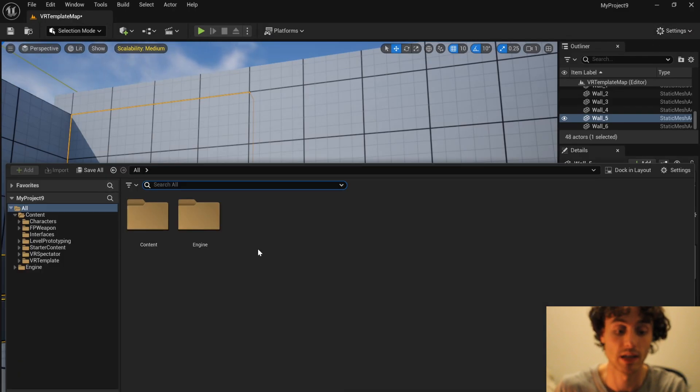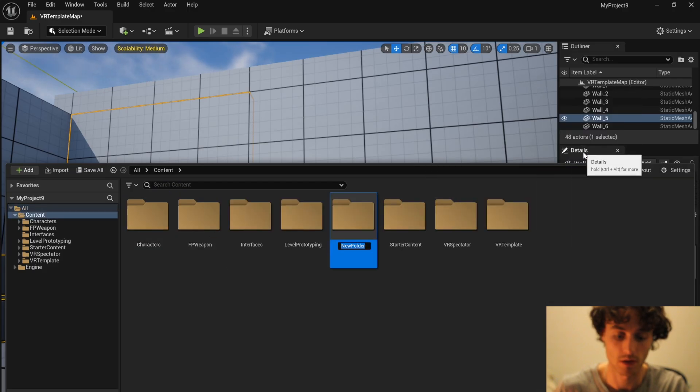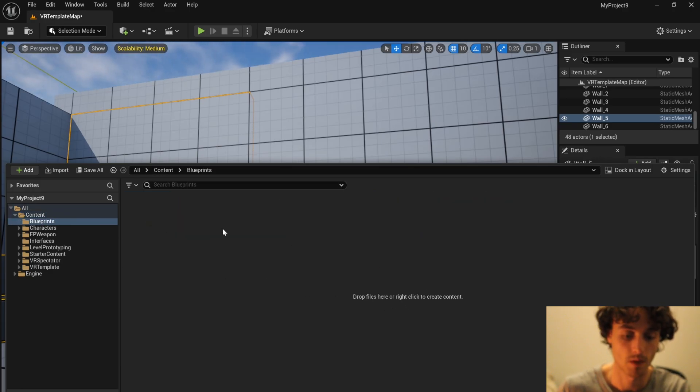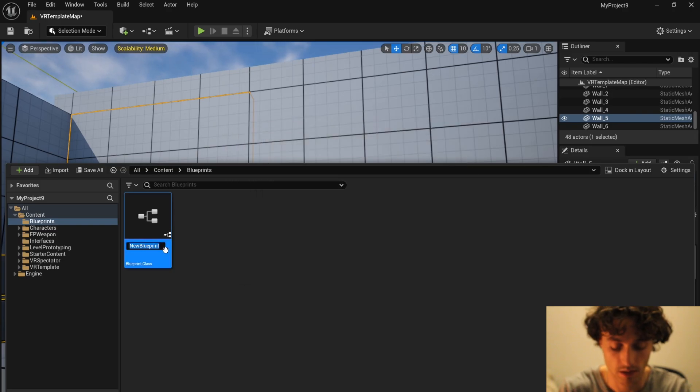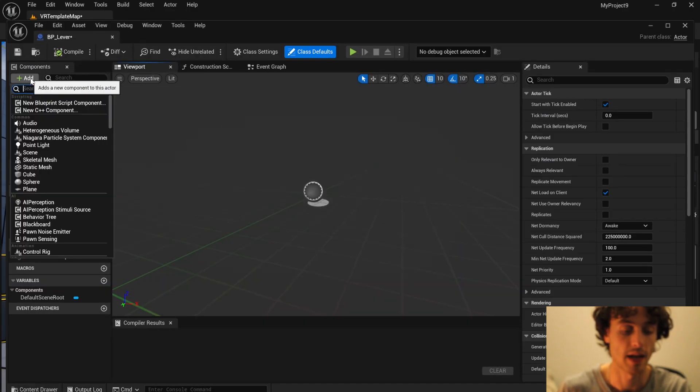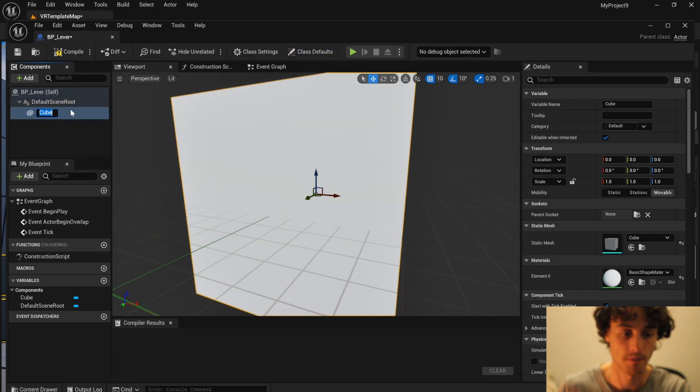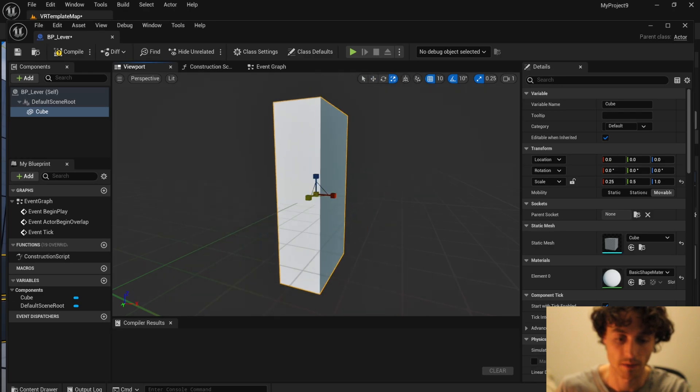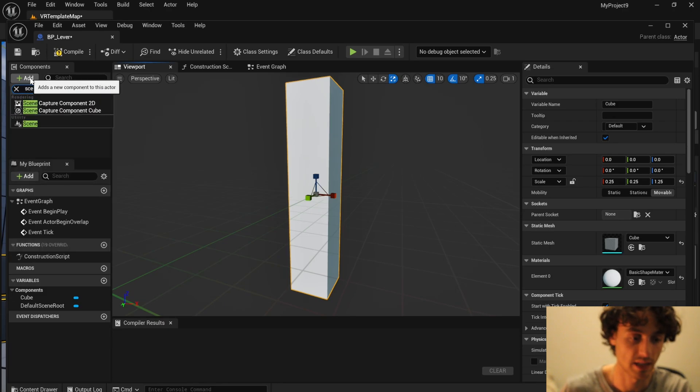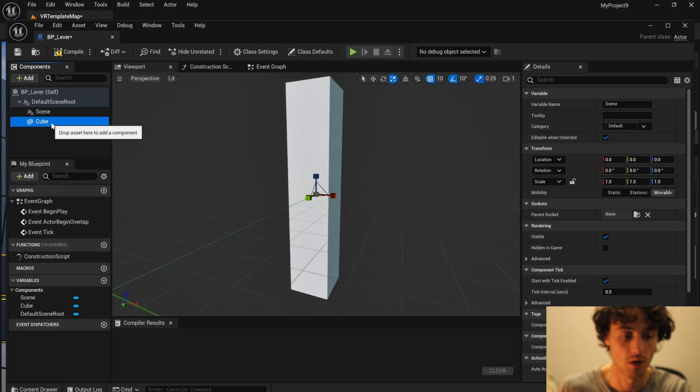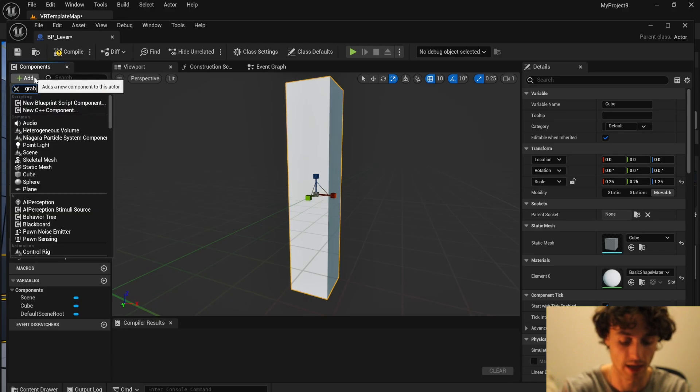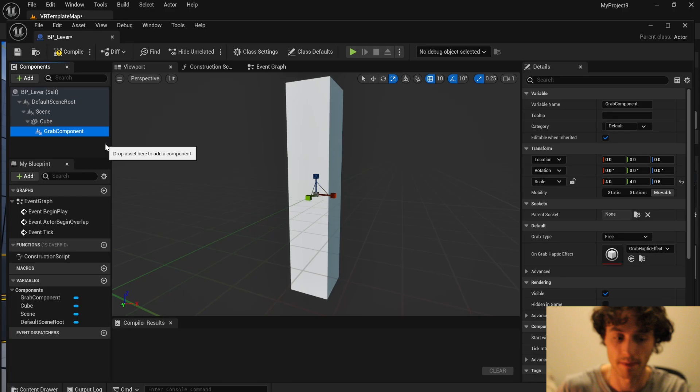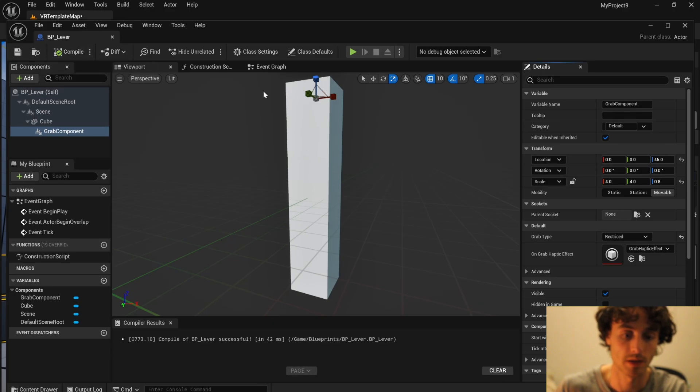We're now going to make our lever. So we'll make a new folder called blueprints. We're going to right click, a new blueprint class actor. We'll call this bp lever. Open that up and then add a cube. Then press r and scale that down. Next we're going to add a scene and just put that on top of a cube. Put the cube inside so the scene is parenting the cube. And then we're going to add a grab component. Change the grab type to restricted. Compile save.